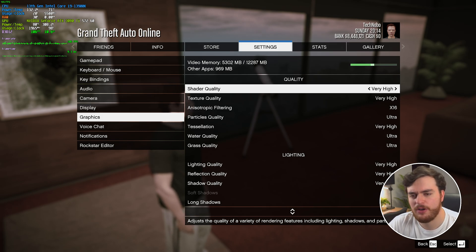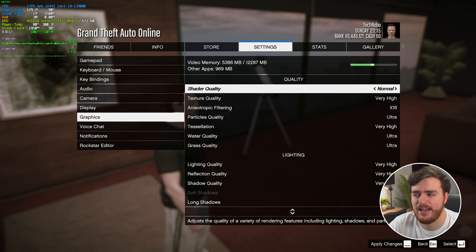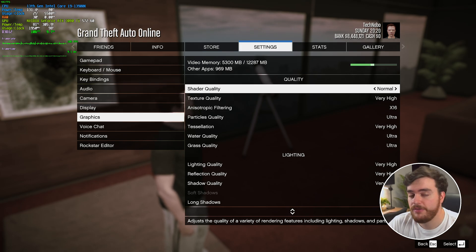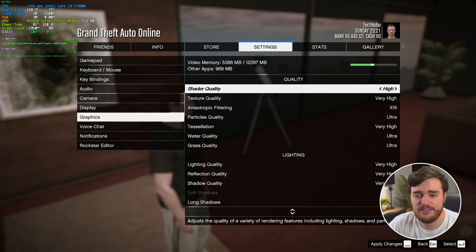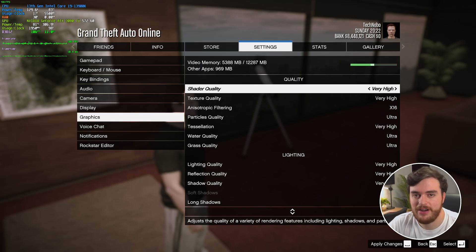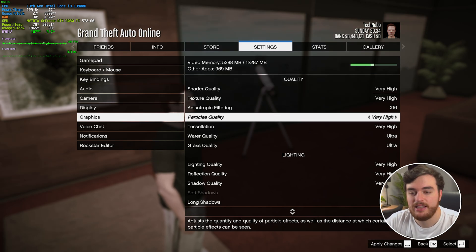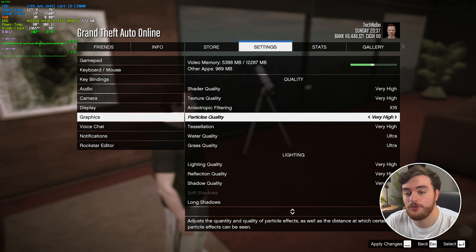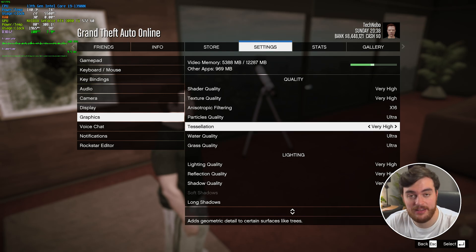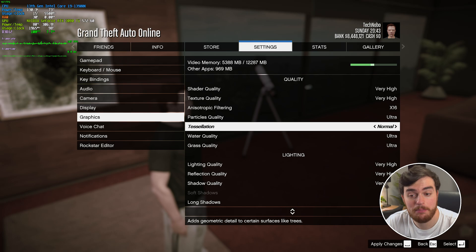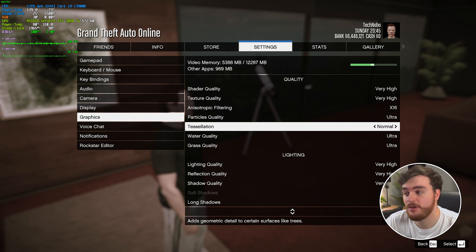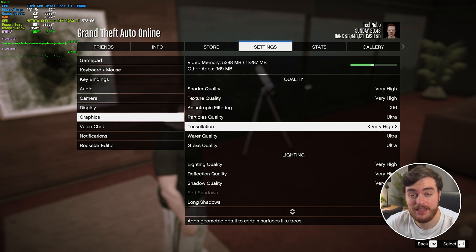If you have more than enough VRAM, raise Texture Quality to High or Very High for better looking textures. Note this option requires a game restart to take effect, so change it from the main menu preferably. Then, Shader Quality — while this used to have quite a big impact between Very High and Normal, I'm sitting at pretty much the exact same performance no matter what I choose, so I'll leave it at High or Very High. Particles Quality — leave this on Very High for a small performance boost, though you will need to restart your game after changing it. Tessellation — Very High shouldn't have too much performance impact.